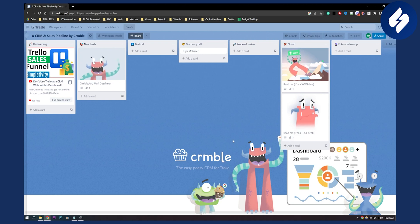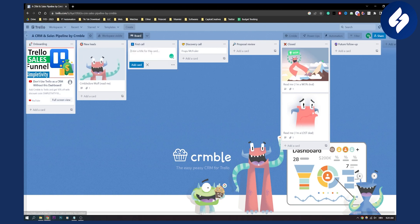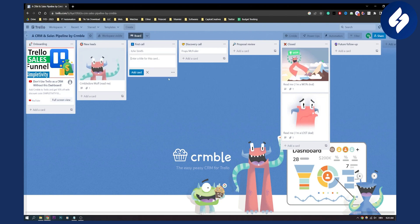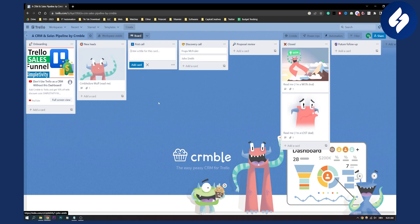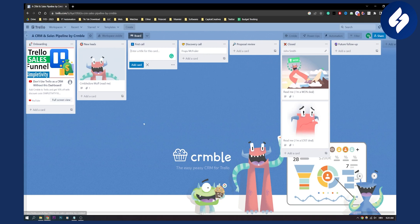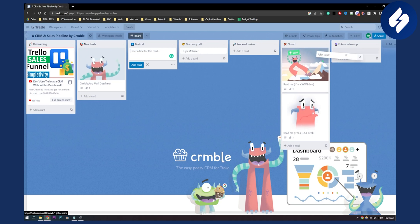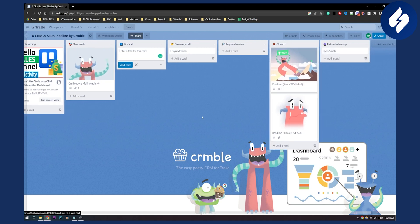So these are really great ways to track leads in Trello. You also have onboarding for new clients. For example, if you have a first call with John Smith, you can add a card here. Then once that first call is done, you move through discovery call, proposal review, closing that client, and then we're going to onboard the client. Or if you have a future follow-up, you can do it right here.